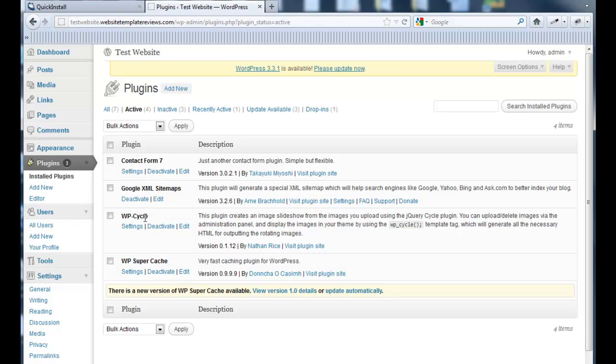WP Cycle, also a free one, creates a slideshow for the homepage, which we'll get into in another video. And WP Super Cache was actually in here by default. I didn't add it. It's there, it's good. It speeds up loading time of your pages.